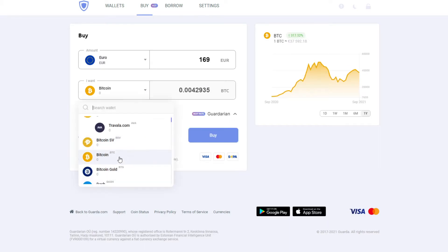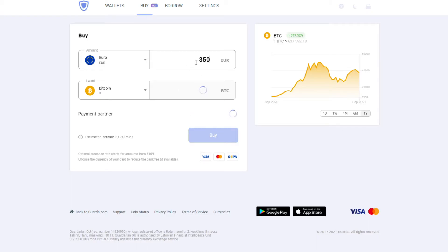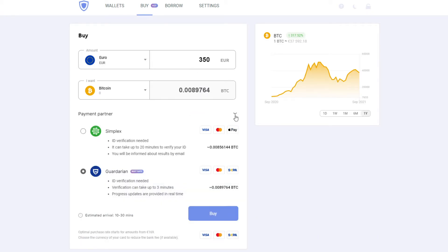Just input the amount and choose the most convenient payment option. We provide the best available rates at the moment. Then click on buy and input your billing information.